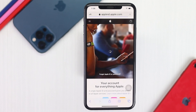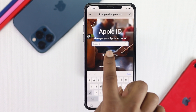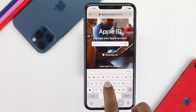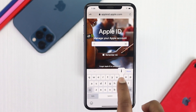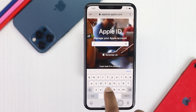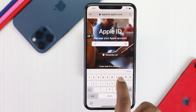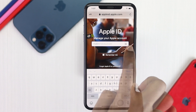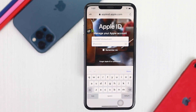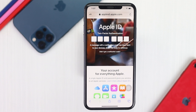Go ahead and tap Go. As soon as you do, it will come to this page. Once you're here, go ahead and enter your Apple account that you just signed out from your iPhone. Enter your account details and tap Next.